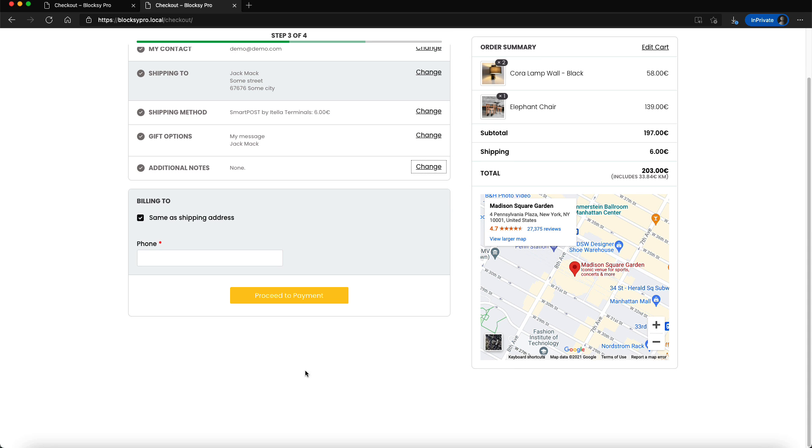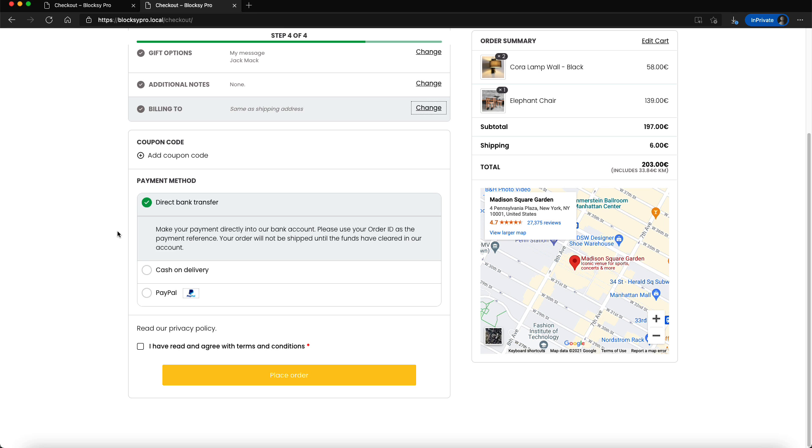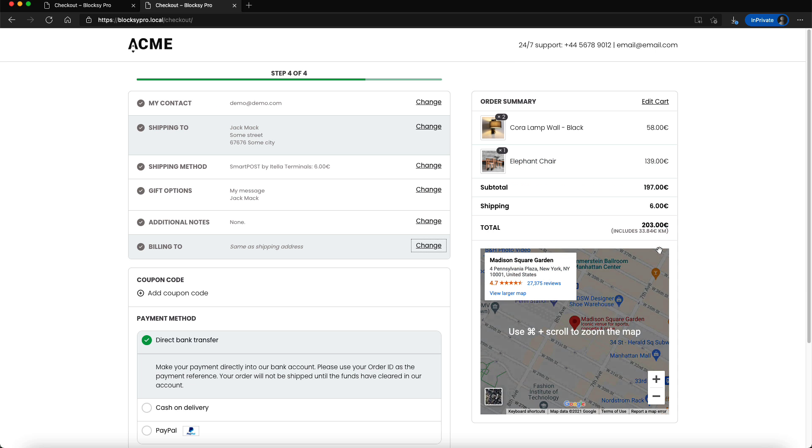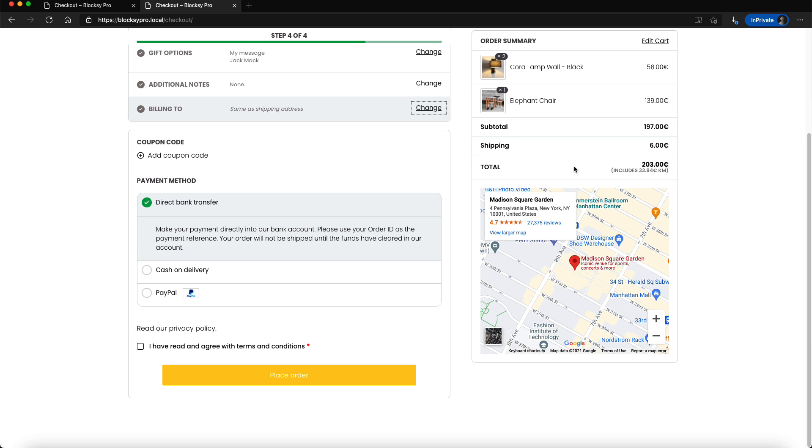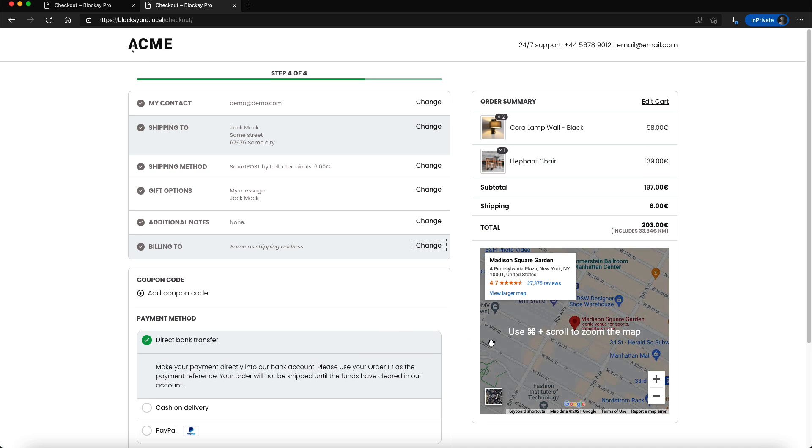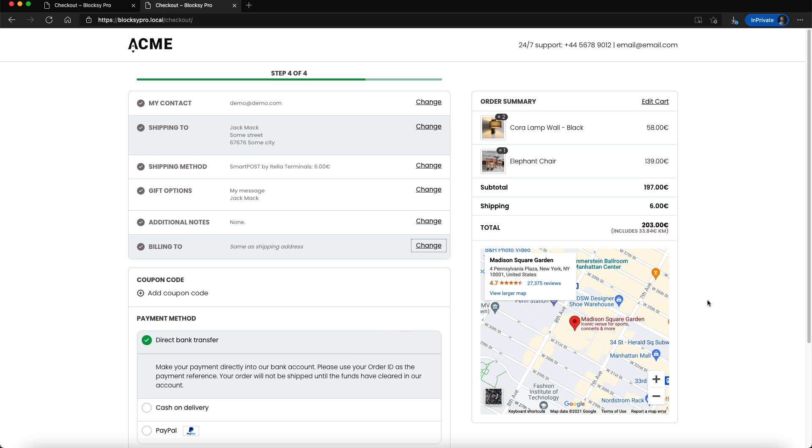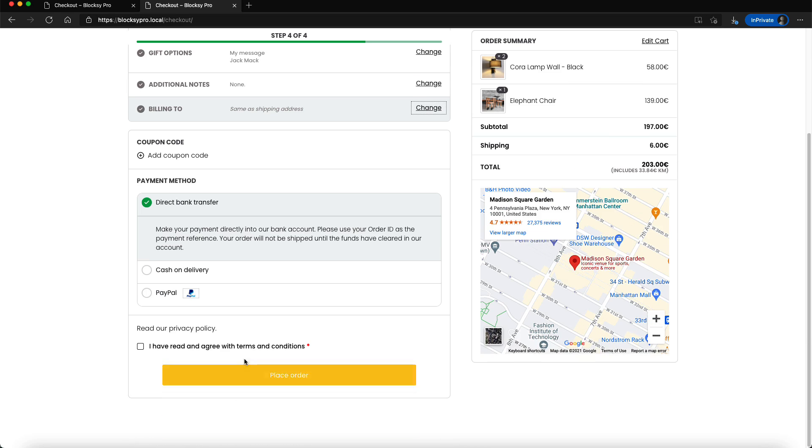Third step is a billing one and the fourth step is a payment method. As you see it has a distraction-free checkout that means it has no header and no footer. You can add your own widgets here and there, for example in the header or in the order area. Looks nice, it's simple to use and works like a charm.